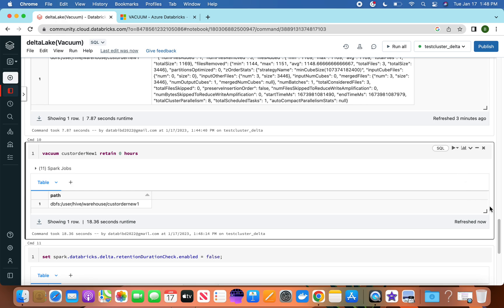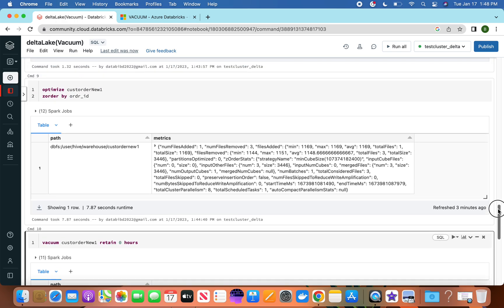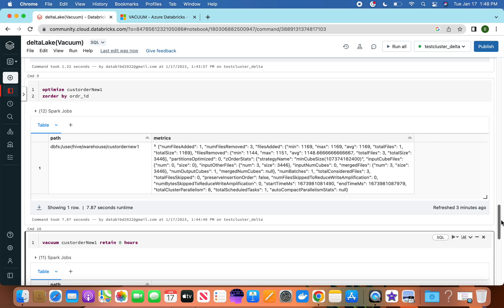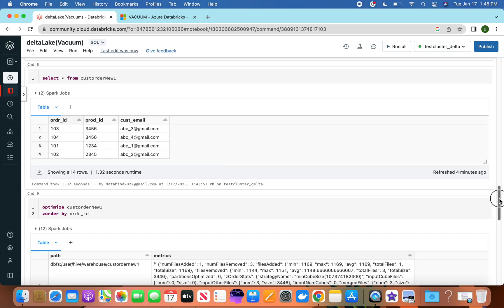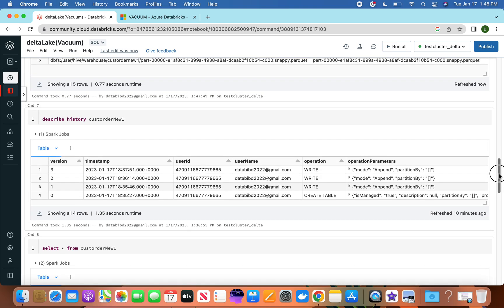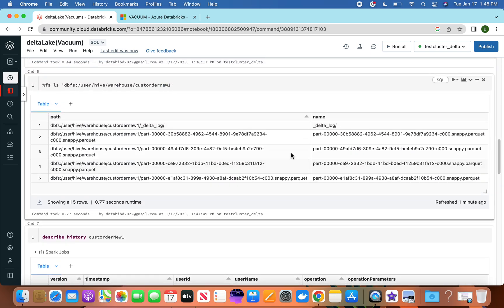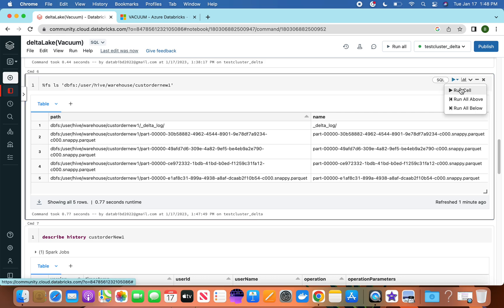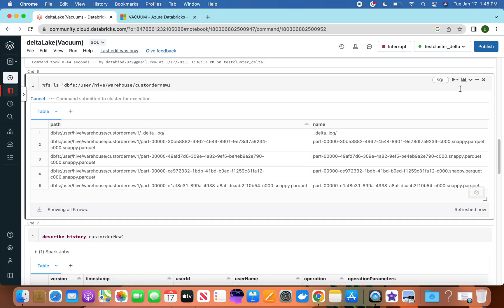So now you have run the vacuum command. Keep in mind the process: first we did ZORDER optimization, which removed three files and created one file. When we listed the files, we saw the old files were still in storage as unused files that needed to be removed.